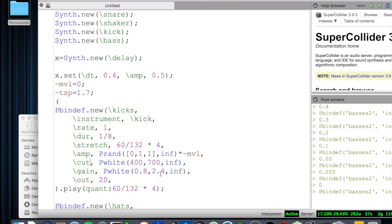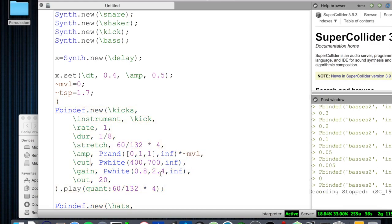And that's going to do it for this episode of Let's Live Code. I hope you enjoyed it. I'm thinking that next time we're going to do something using granular synthesis, since we're already talking about playback files and ways to manipulate and create new things with them.